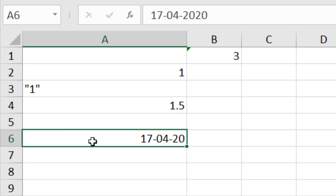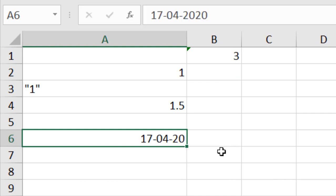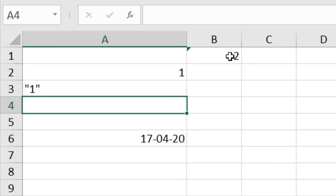Now we have a date. If I delete the date cell, the result changes — meaning COUNT considers dates as numbers. Next, a decimal number: 1.5. If I delete this, the value also changes, meaning COUNT considers decimal numbers.